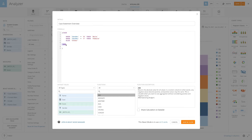The statement must always include an END at the very end. The one optional piece to a case statement is ELSE. ELSE gives us the ability to specify outputs for any value that does not meet the previous conditions. For example, if someone accidentally entered a G instead of an F for a student's gender, G does not meet any of our conditions so it will be output as 'other'. If a value meets none of the conditions and there is no ELSE statement, those values will be null.